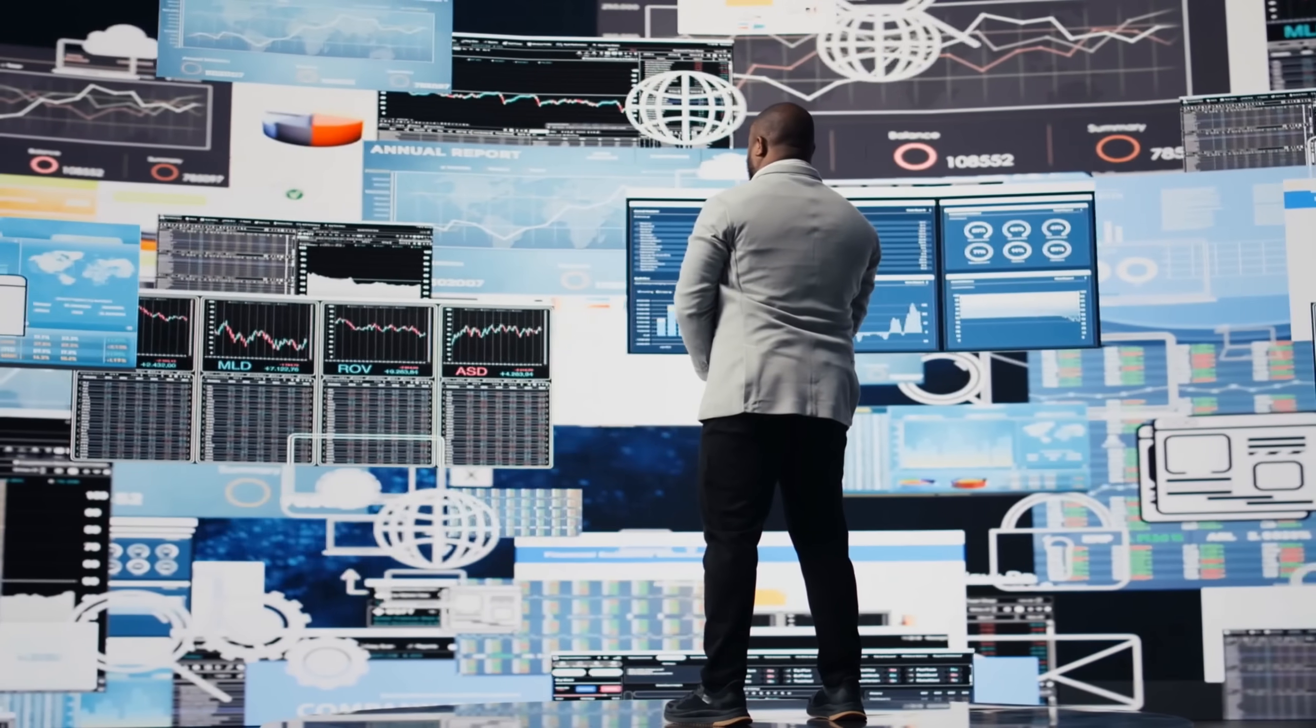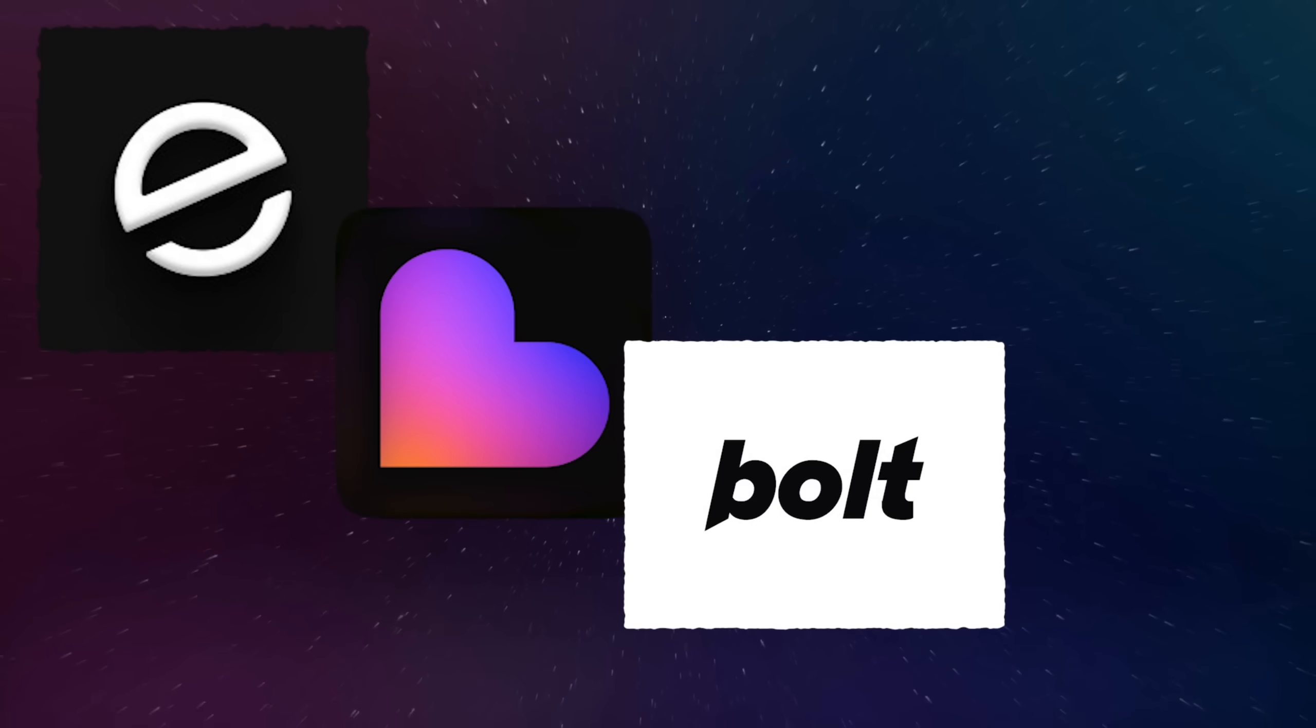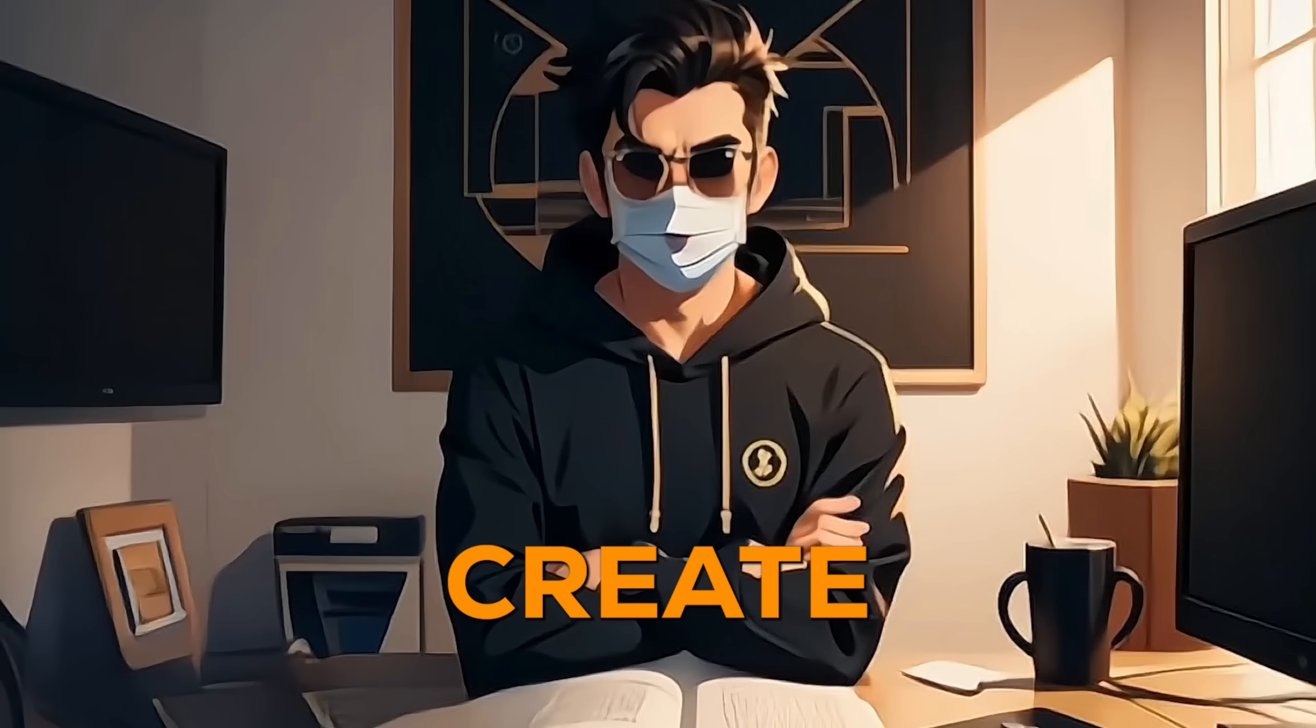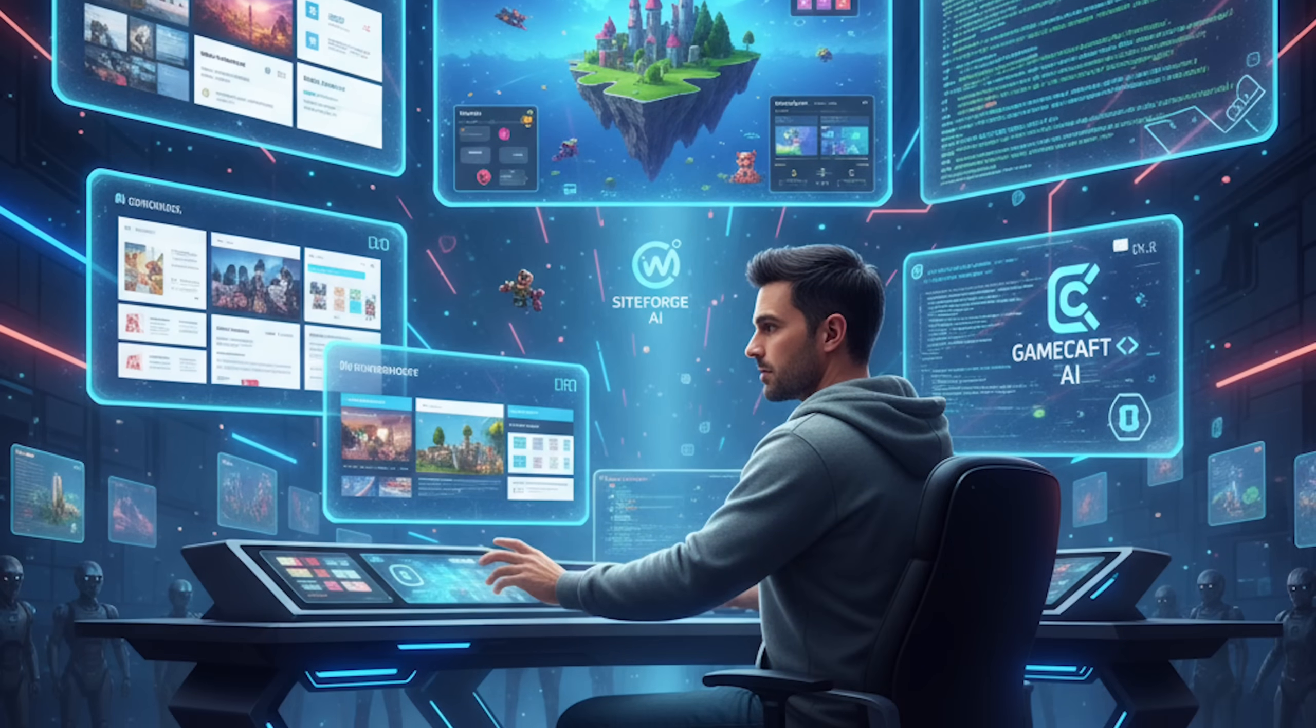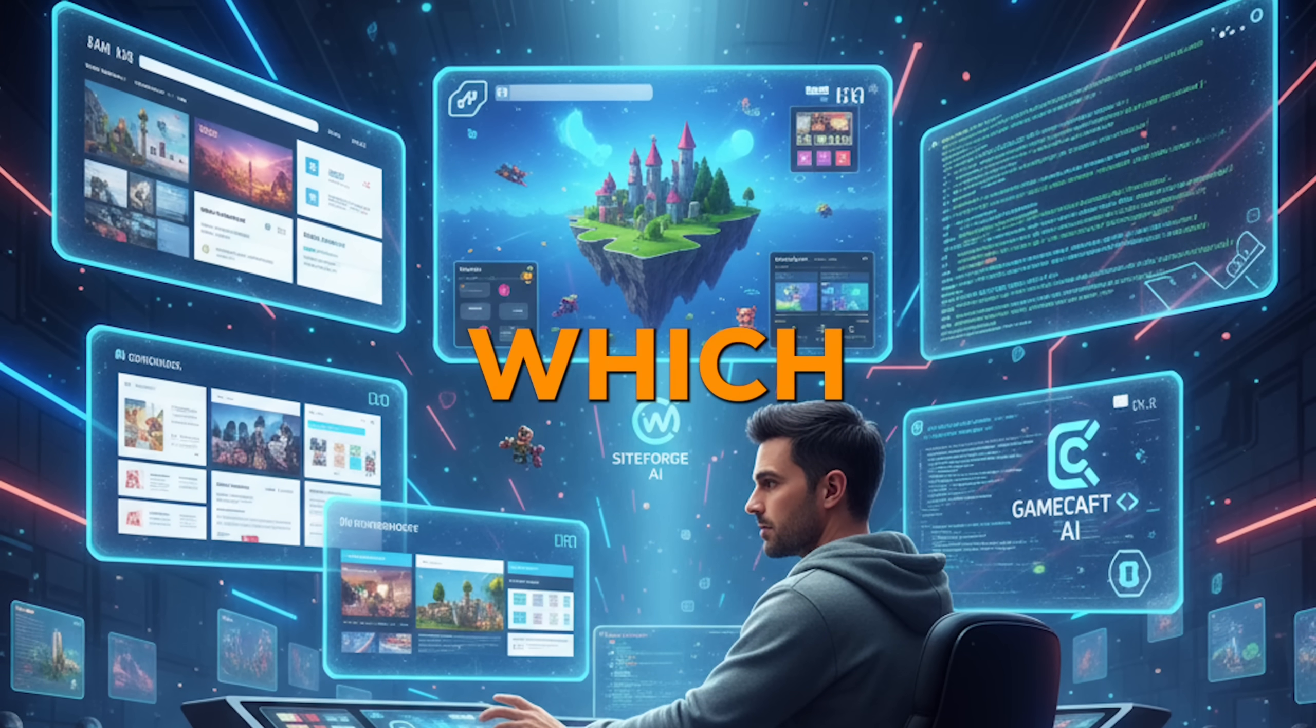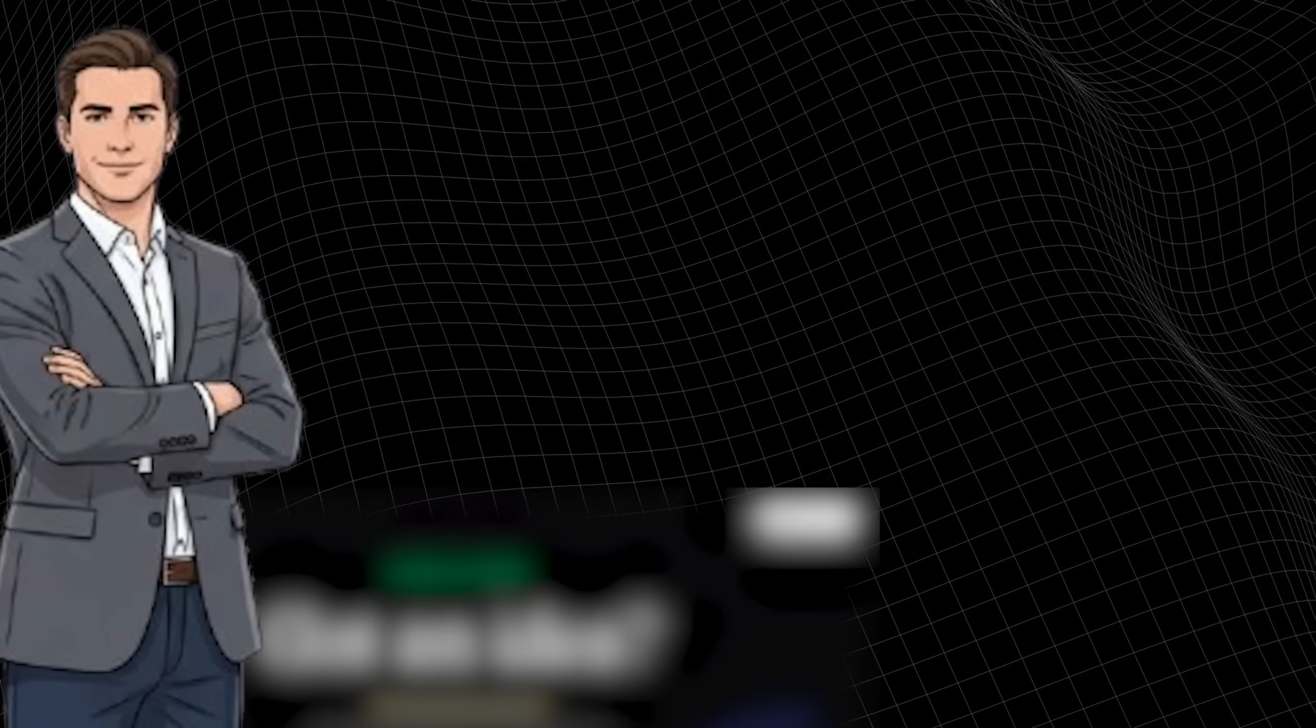There are tons of AI tools out there like Emergent, Lovable, Bolt, and Replit, all claiming to create apps, games, and websites with a single click. But which one actually works? Today,